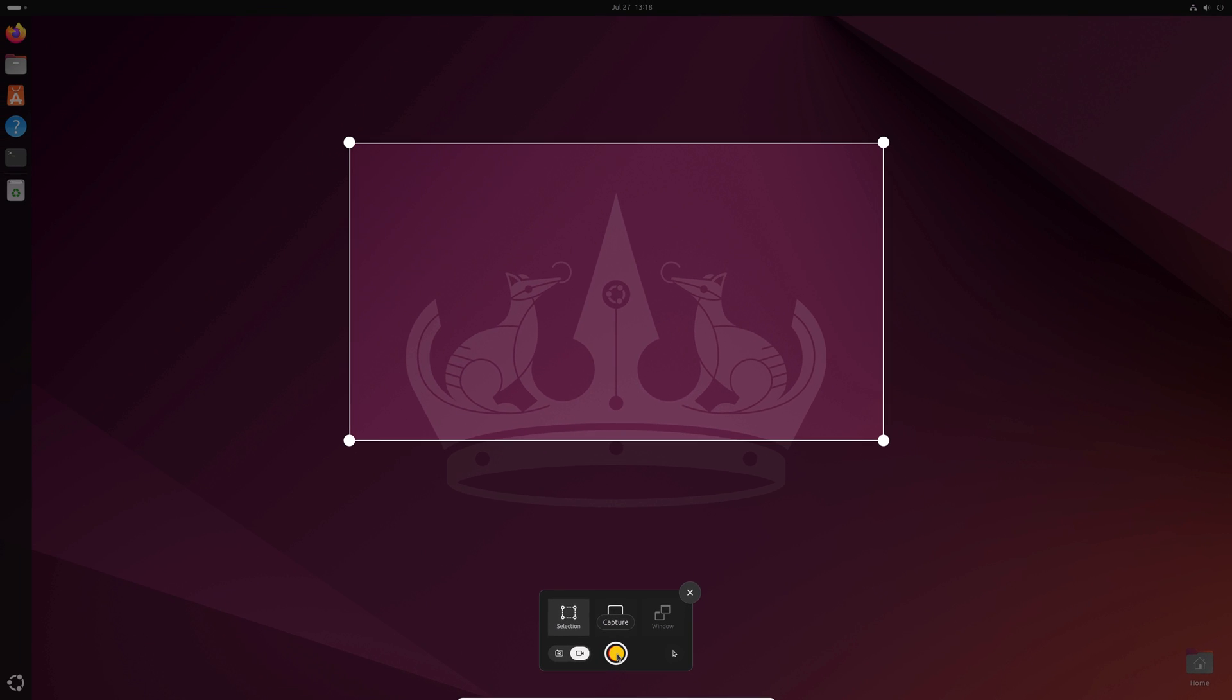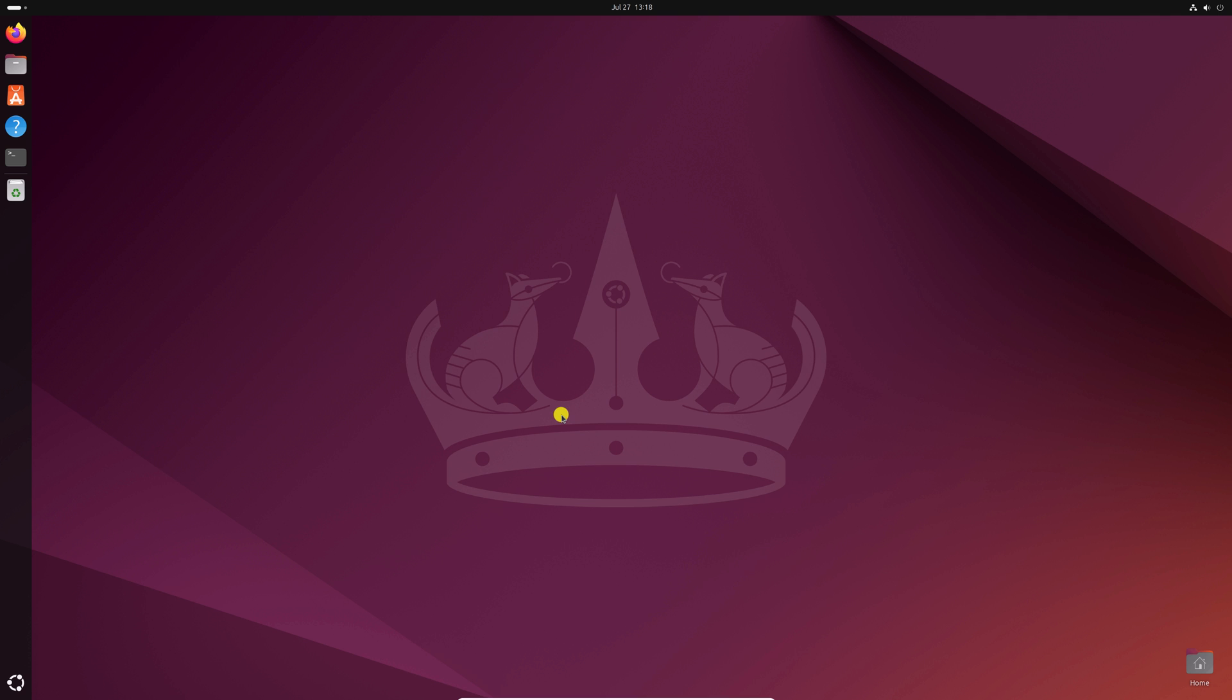So that's it. This is how you can easily take screenshots on Ubuntu operating system. I hope this video was helpful to you. If you found this video helpful, don't forget to hit that like button and subscribe to the channel for more videos like this. Bye for now, see you next video.